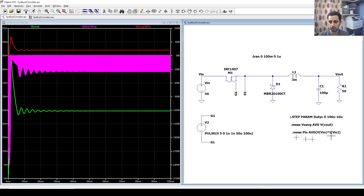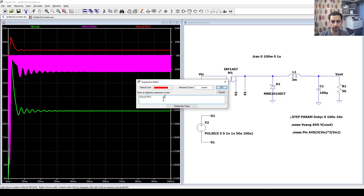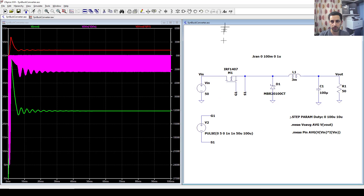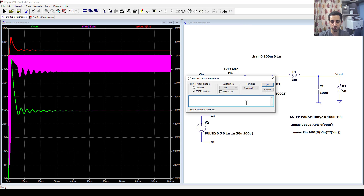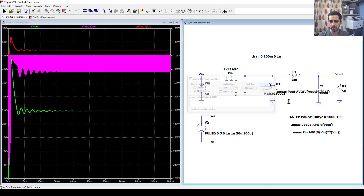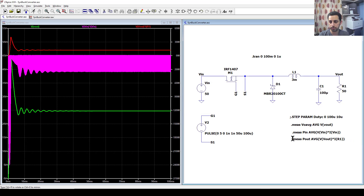The input voltage times I of the input is the instantaneous power, so we have to get the average. Similarly for the output, we copy the equation and make another .measure power_output AVG of this value. Now we have the power input and power output.